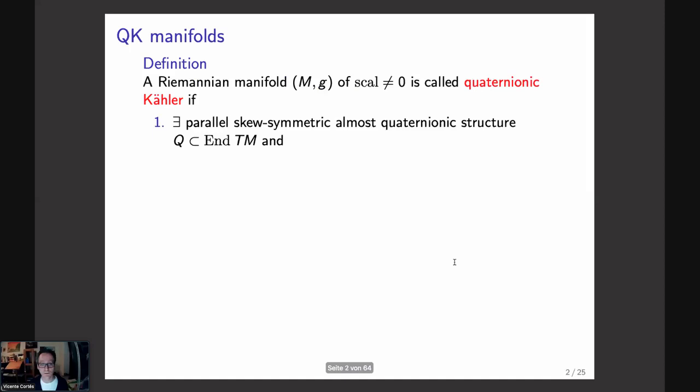Let me first recall what a quaternionic Kähler manifold is. This is precisely the analog of the notion of a Kähler manifold if you replace the complex structure by a quaternionic structure. The precise definition is that there exists a parallel and skew-symmetric almost quaternionic structure on the Riemannian manifold, with a Riemannian metric g. To exclude some special cases, we assume that the scalar curvature is non-zero.